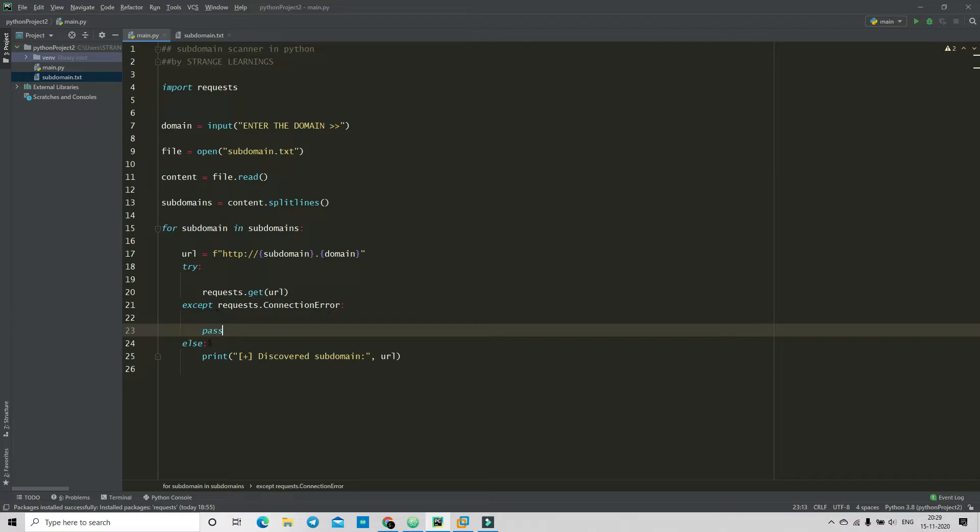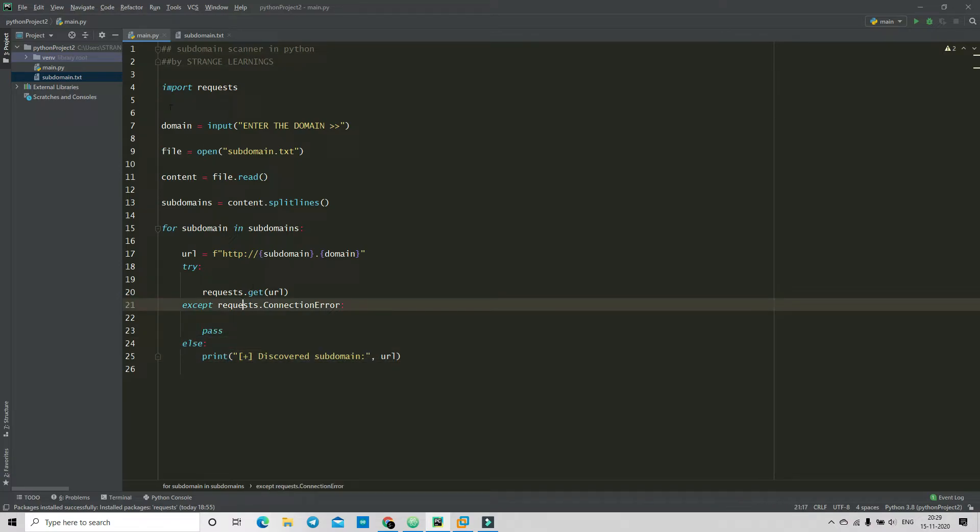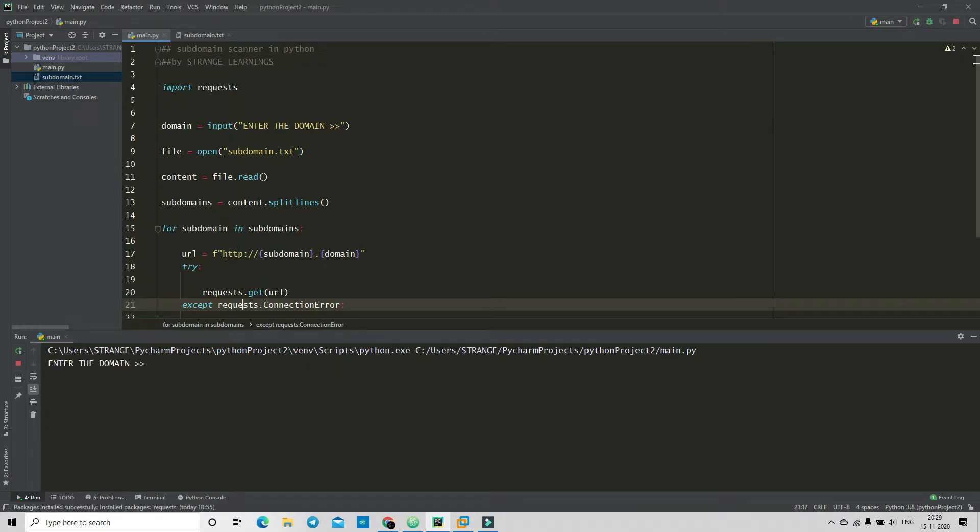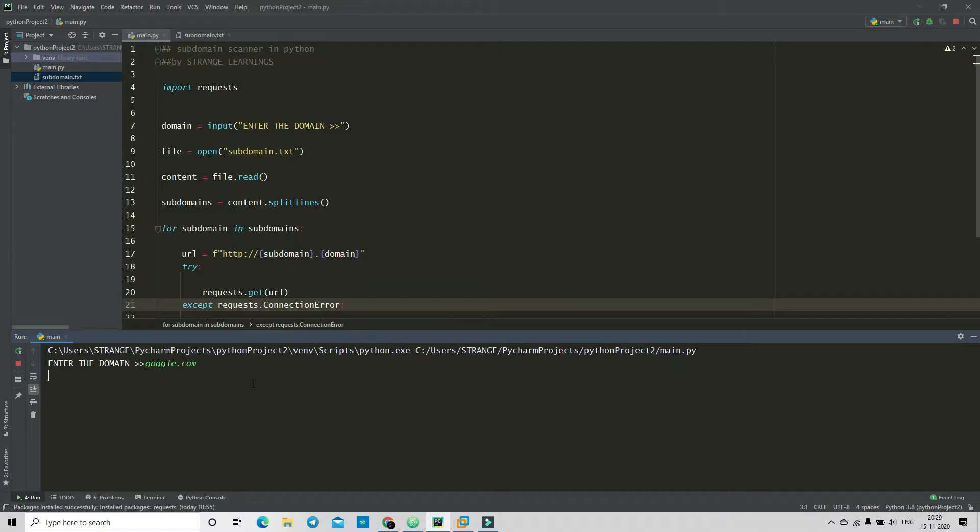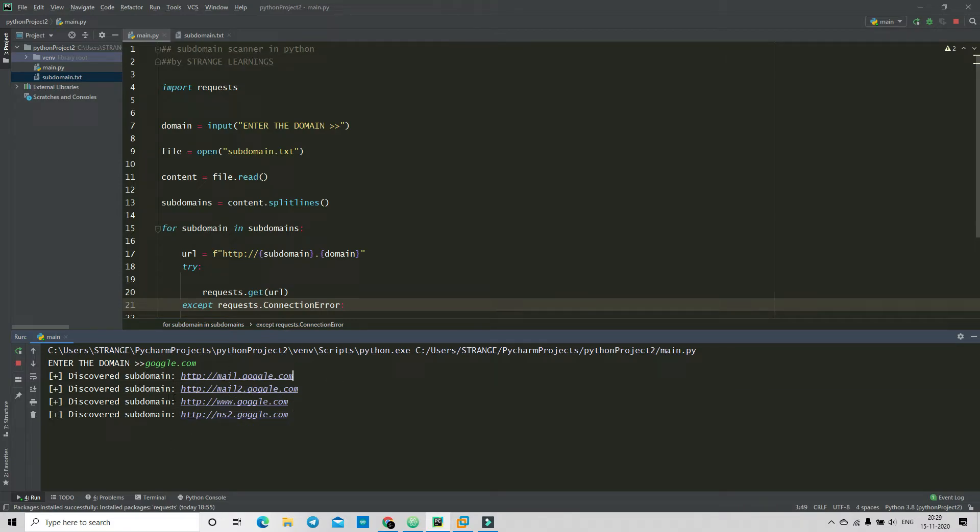And if not, then it will print the subdomain, okay. So let's get on the practical and let's check out how it's working. Okay, so it just started. Now it says enter the domain, so for example just putting in google.com and it started discovering subdomains.